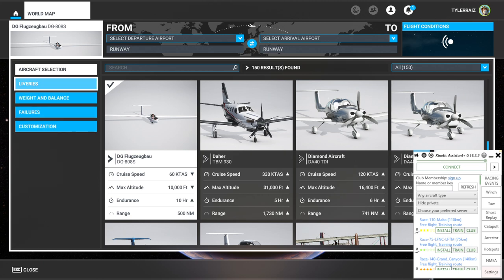The tool says that it needs to be started up first, and then FlightSim gets started, and then we pick the plane and start the flight, and then we press connect on Kinetic Assistant.